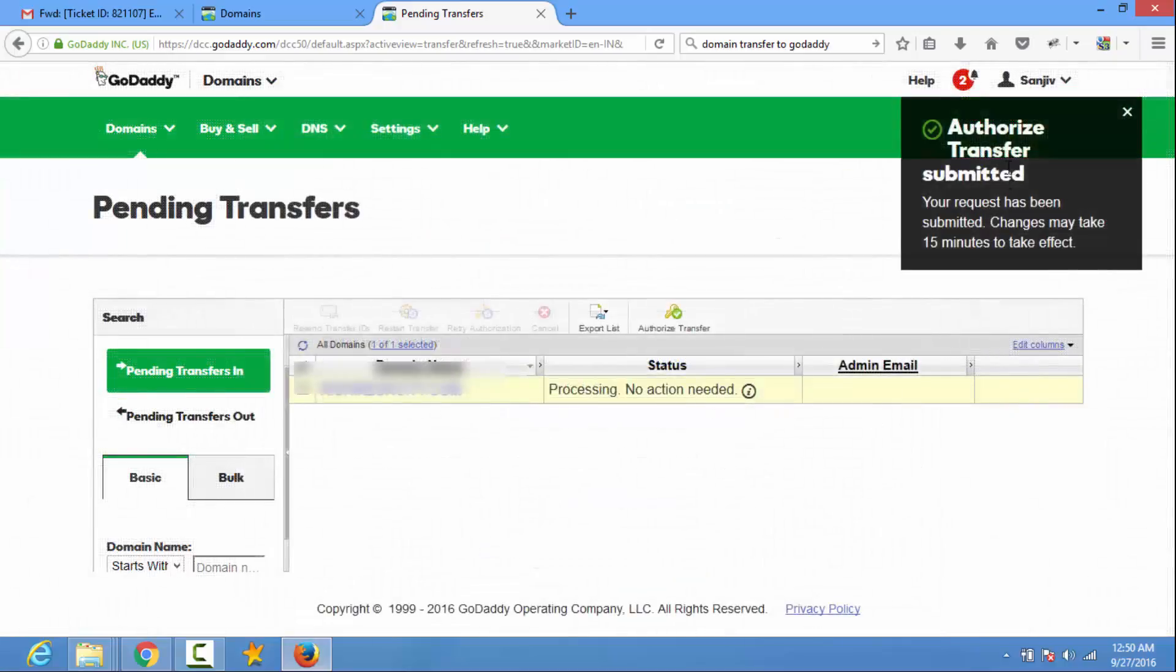So authorize transfer submitted. Your request has been submitted. Changes may take 50 minutes to take effect.